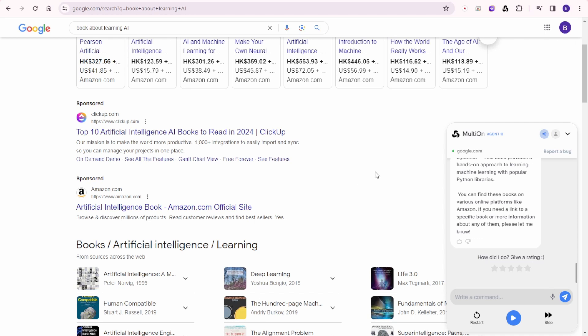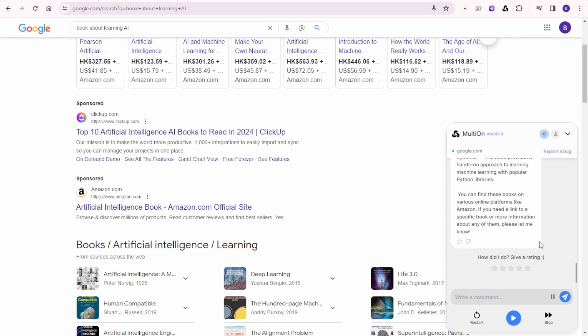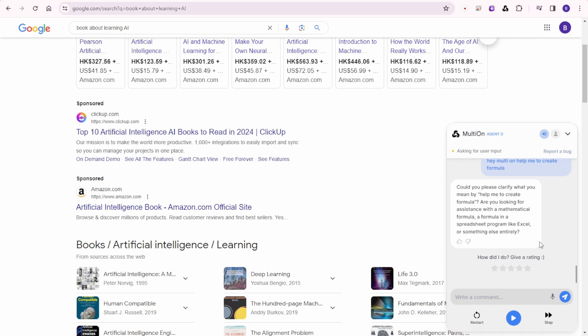So let's try something else. Let's try the logic because the logic is the most important thing for AI right now that it does need to improve or not. So let's do something like, hey MultiOn, help me to create a formula that I want to calculate aerodynamics. Could you please clarify what you mean by help me to create formula? Are you looking for assistance with a mathematical formula, a formula in a spreadsheet program like Excel, or something else entirely?